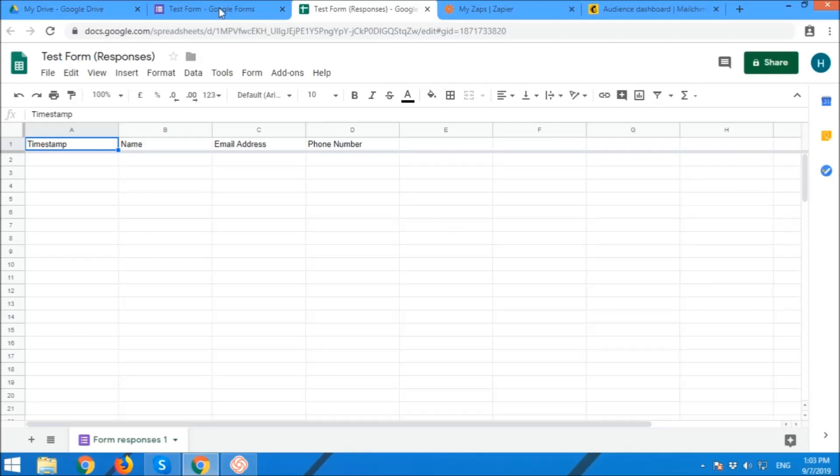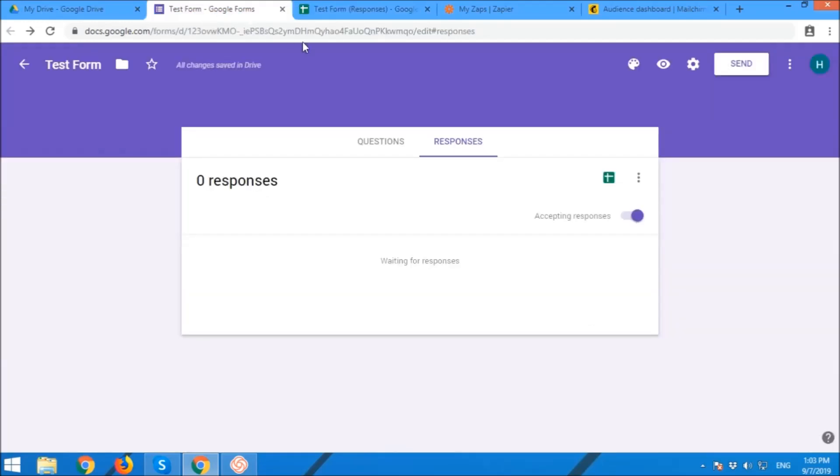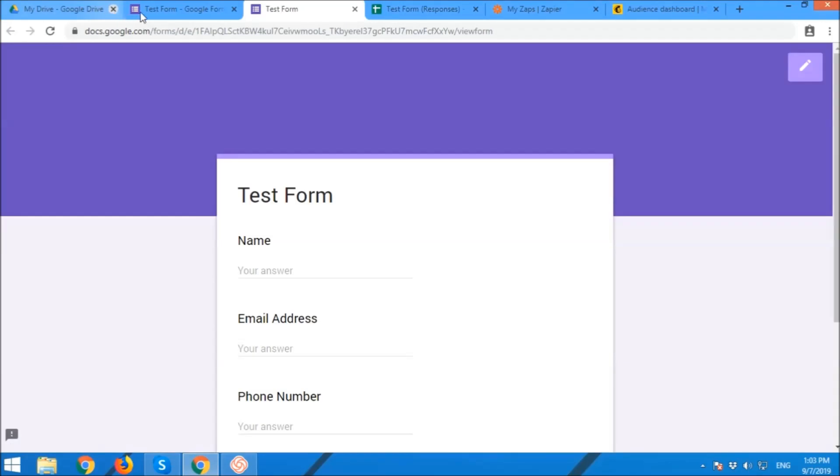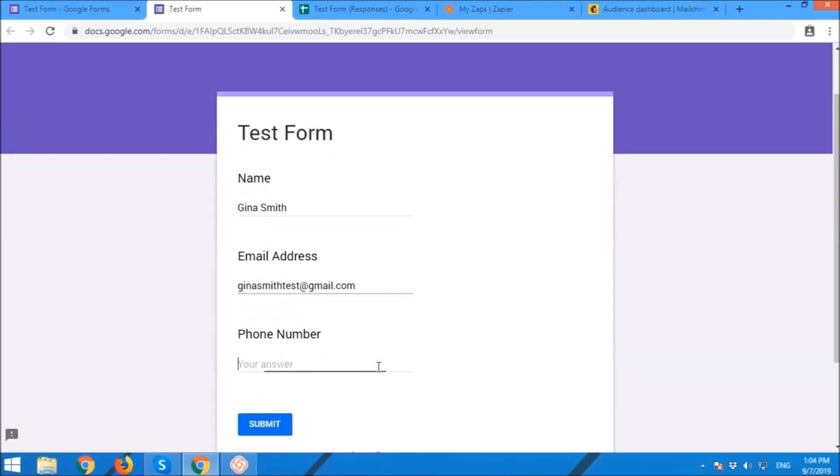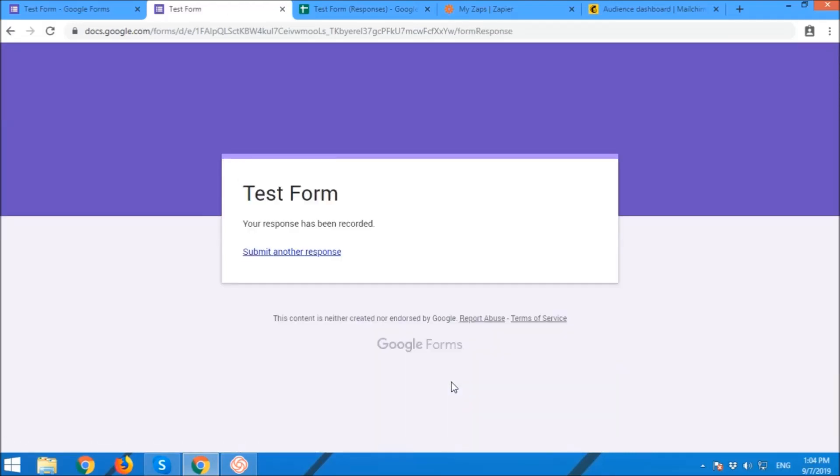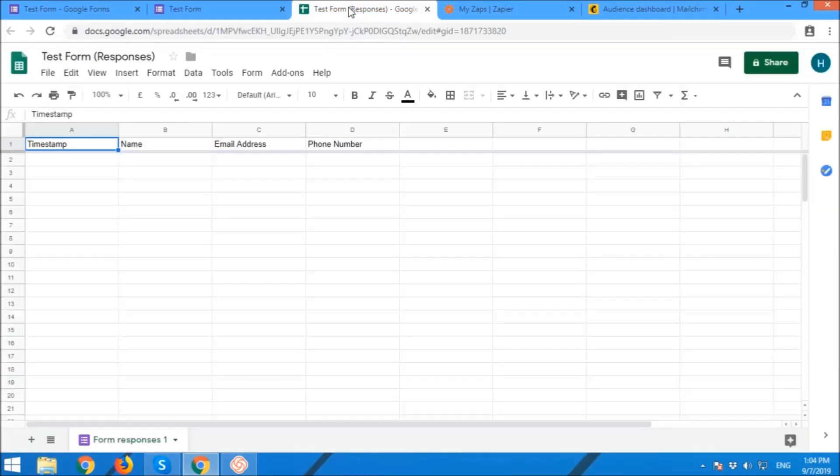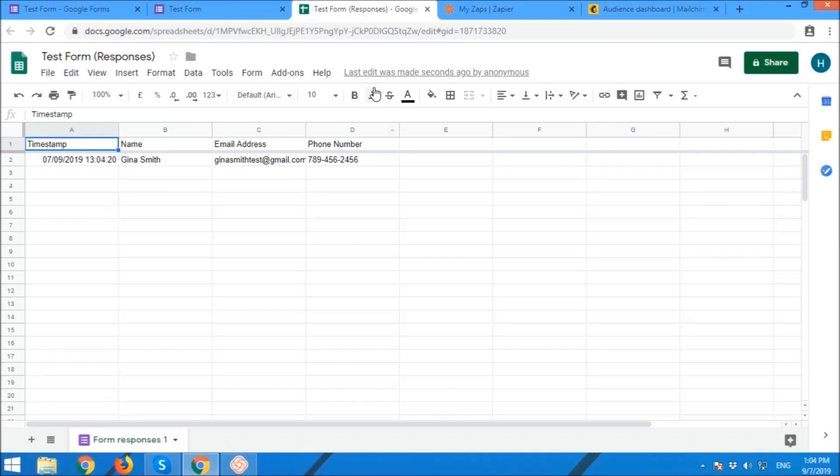Let's open our Google Form. Let's open our Google Form view. Ready for the test. Name. Email address, email address. Phone number. Submit. Submit. Let's see. Okay, okay, okay. Excellent.